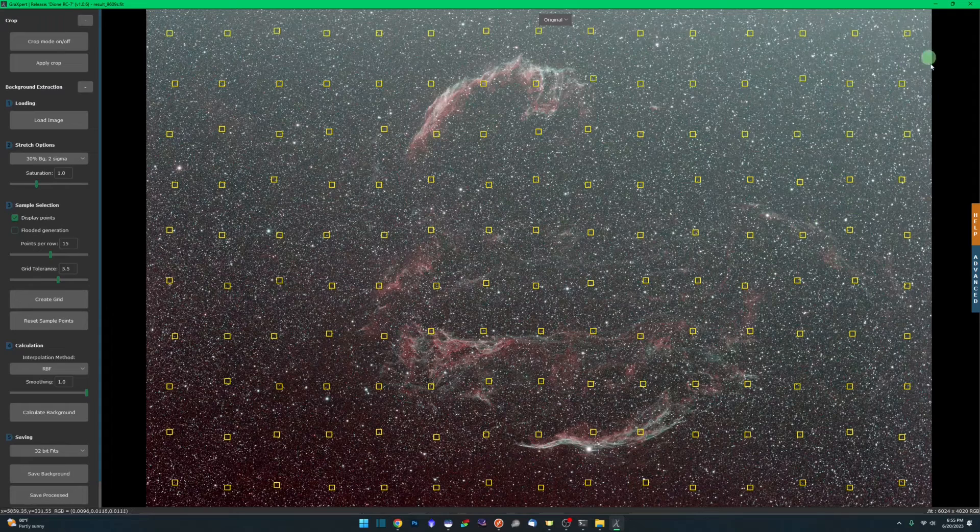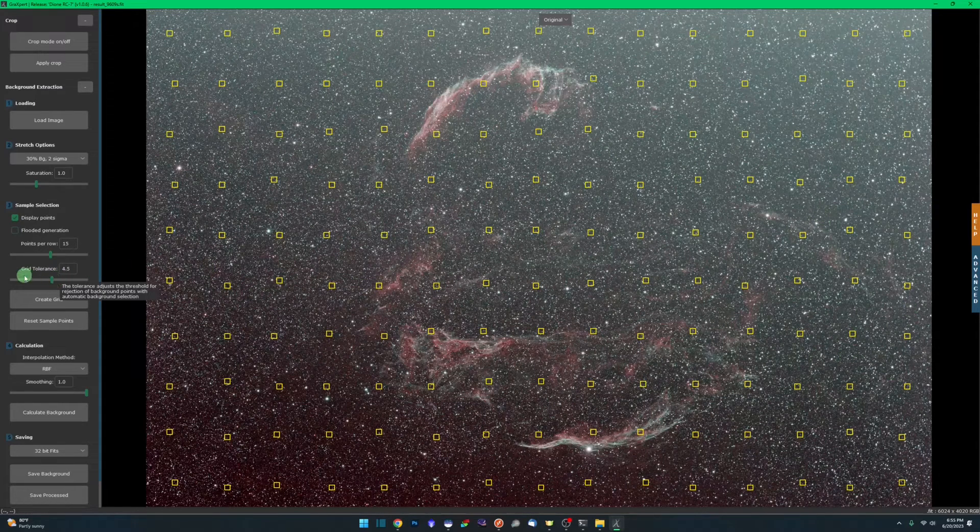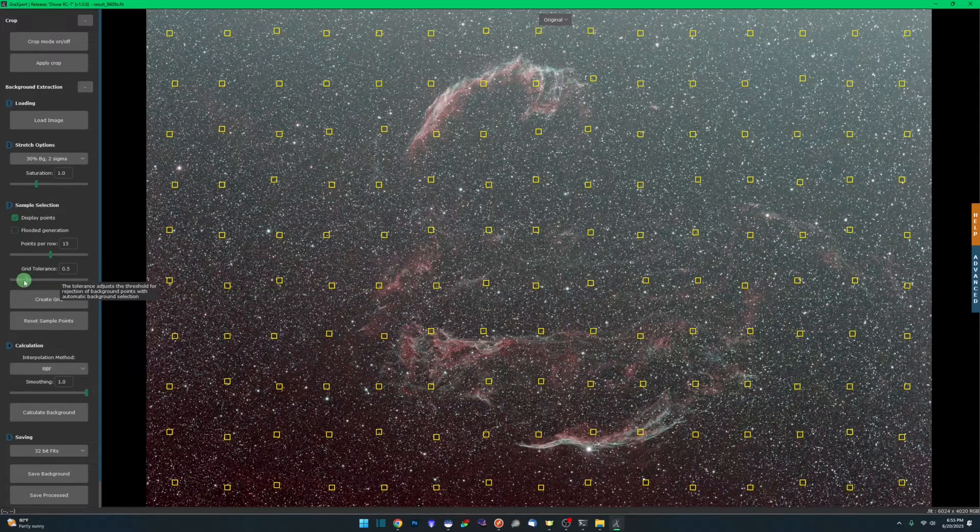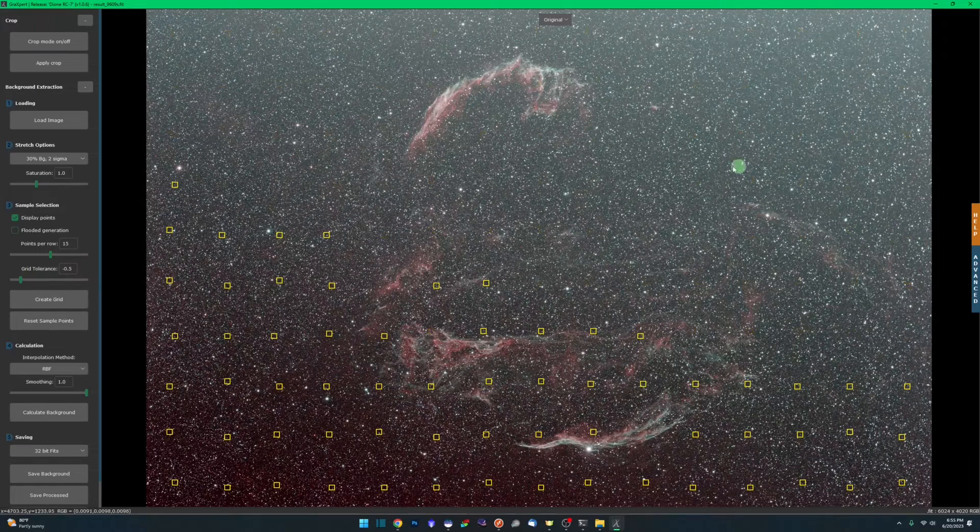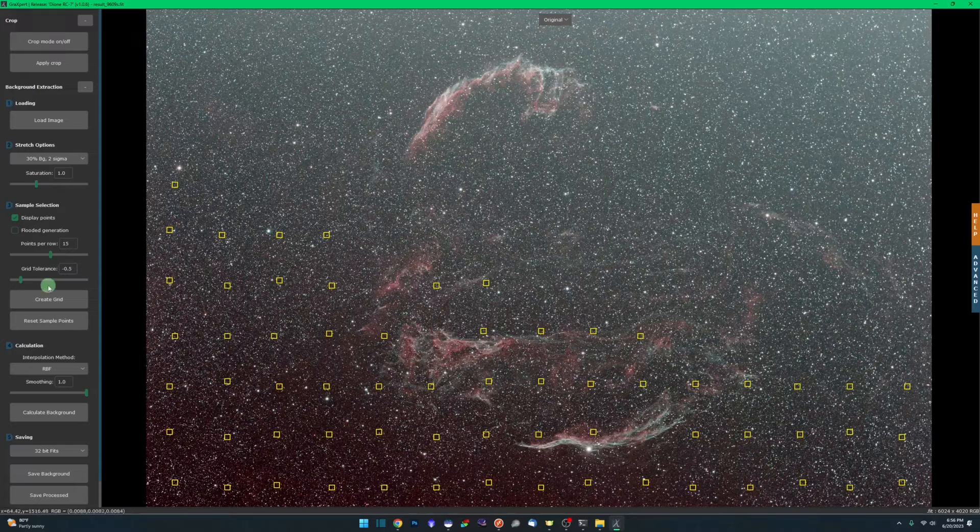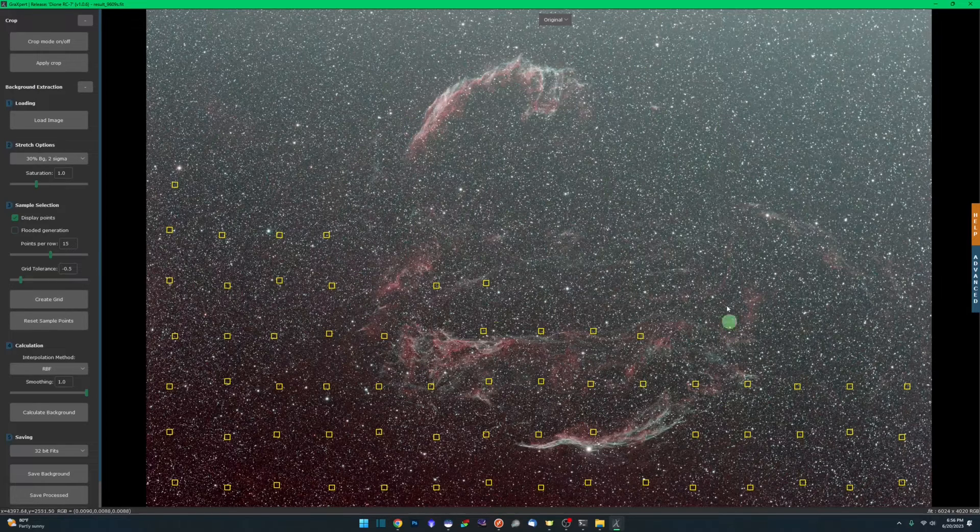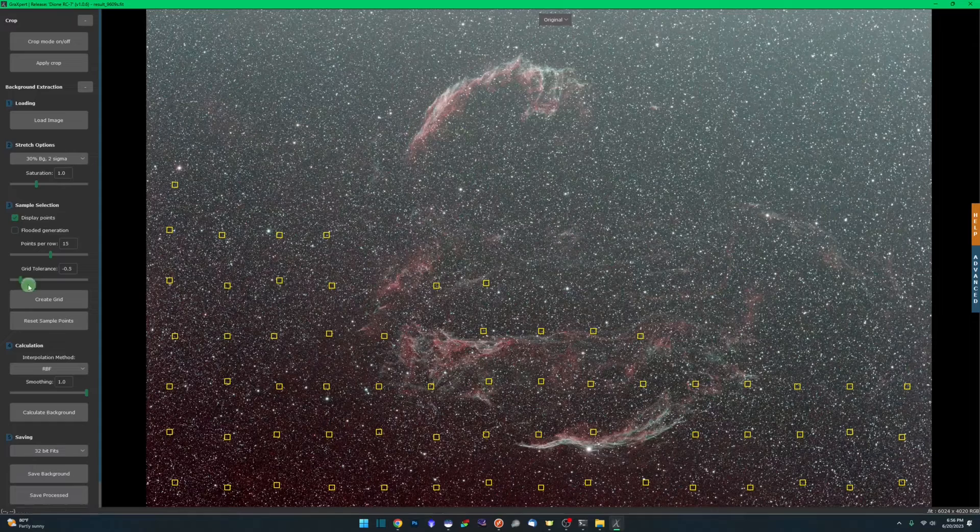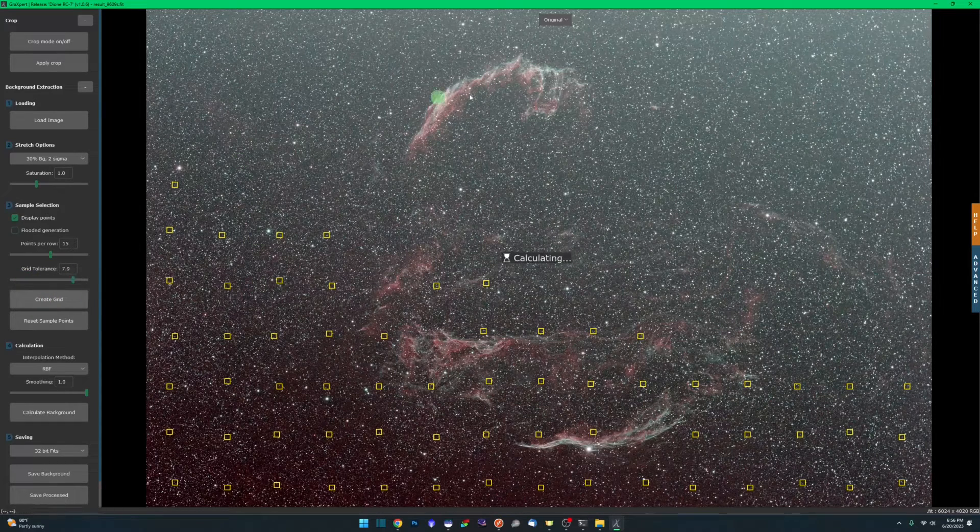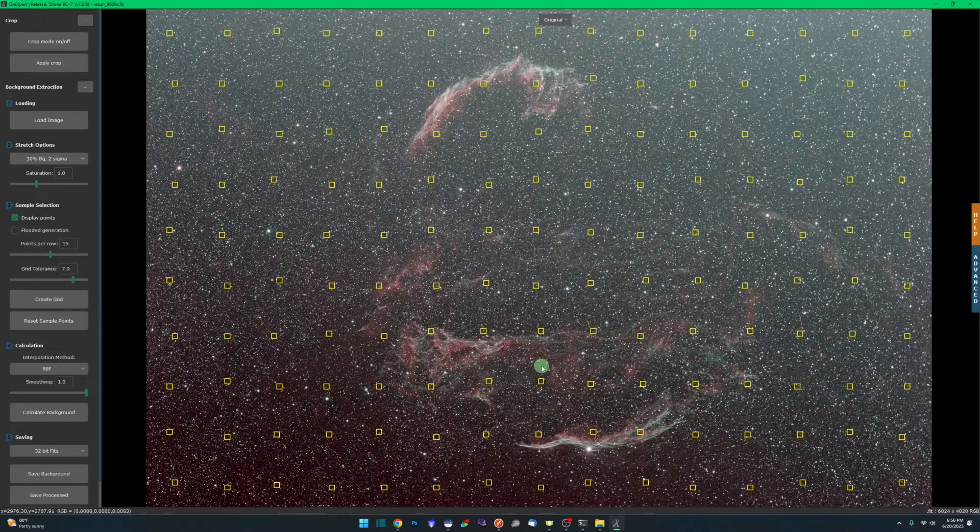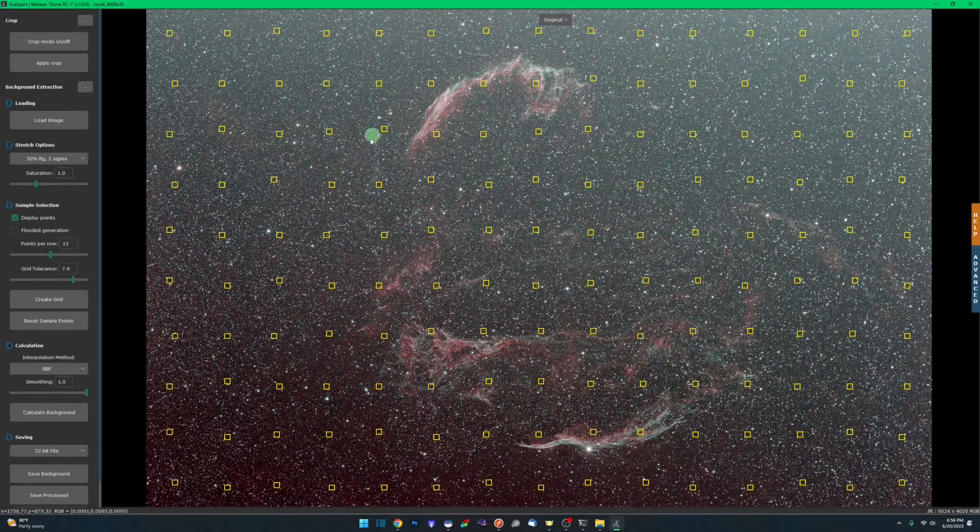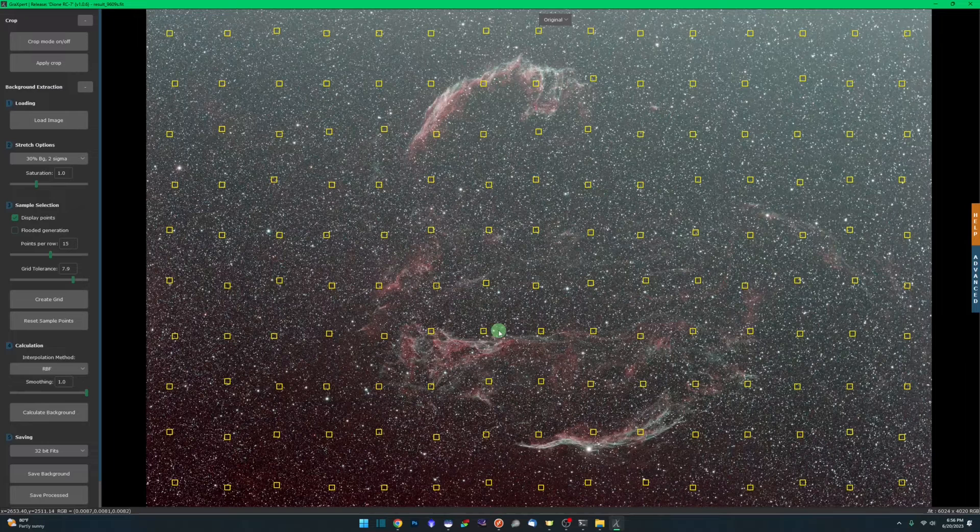If I increase my grid tolerance up and click create grid again, it's going to fill the entire image. If I go the other way down and make it smaller and hit create grid, then it's even less. With an image like this, since most of the image is showing the DSO that I shot, I tend to crank it up pretty high and let it put it across the board. Then I'll go through and manually remove these samples myself.